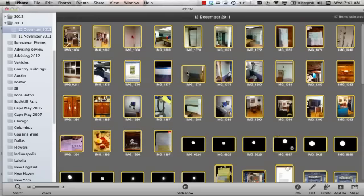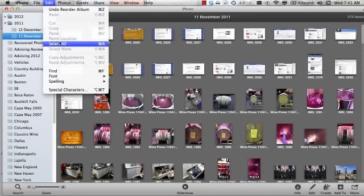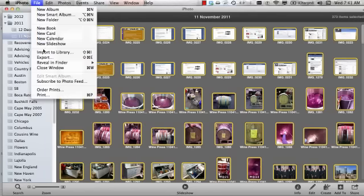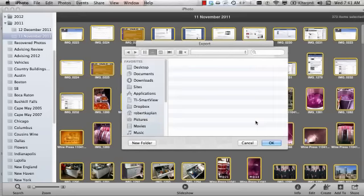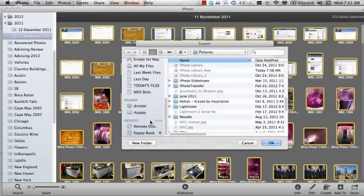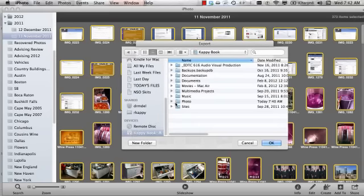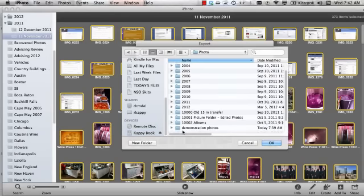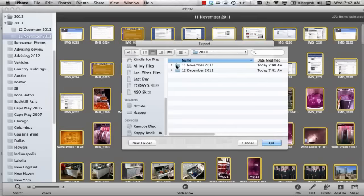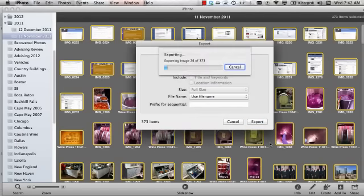And now let's do the same for November's photos. And go to Edit. Select all. File. Export. Export. Keeping original. And this time I'll go back to Cappy's book. Photo. Demonstration photo. 2011. November. OK. And this is exporting 373 photos.